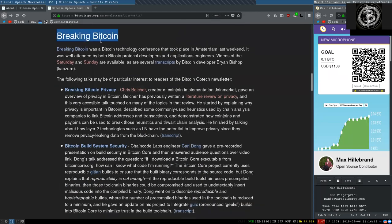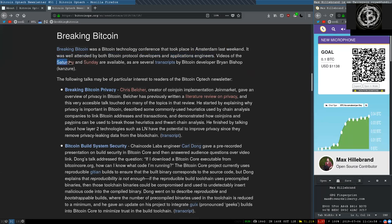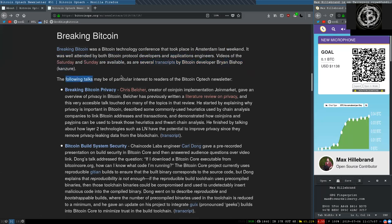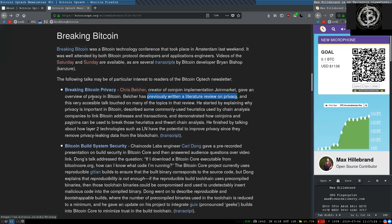Breaking Bitcoin. Breaking Bitcoin was a Bitcoin technology conference that took place in Amsterdam last weekend. It was well attended by both Bitcoin protocol developers and application engineers. Videos of Saturday and Sunday are available, as are several transcripts by Bitcoin developer Brian Bishop at Ken Zurich. The following talks may be of particular interest to readers of the Bitcoin Optech newsletter. Breaking Bitcoin Privacy by Chris Belcher, creator of the CoinJoin implementation JoinMarket, gave an overview of privacy in Bitcoin.